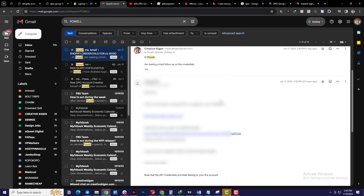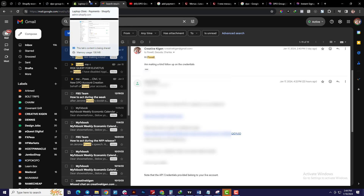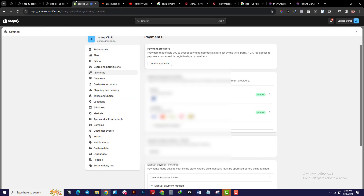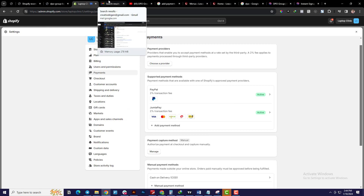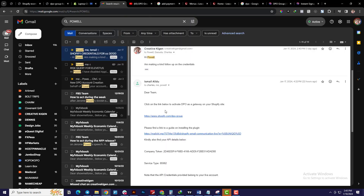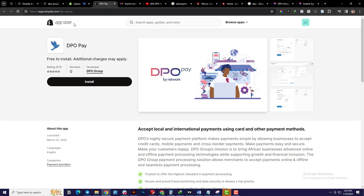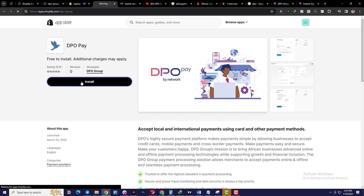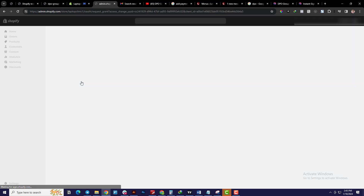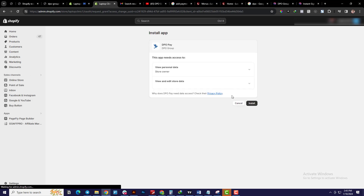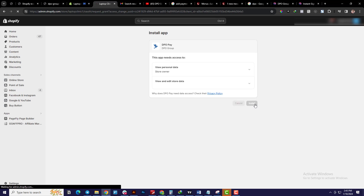Once DPO has accepted you and you've completed the integration process, they'll give you a link that directs you to download an app called 'DPO Pay,' as you can see here. The next thing I'm going to do is click that link and install this app called DPO Pay. What happens is it takes you to the Shopify dashboard and asks you to install it — so I'm going ahead and installing it now.